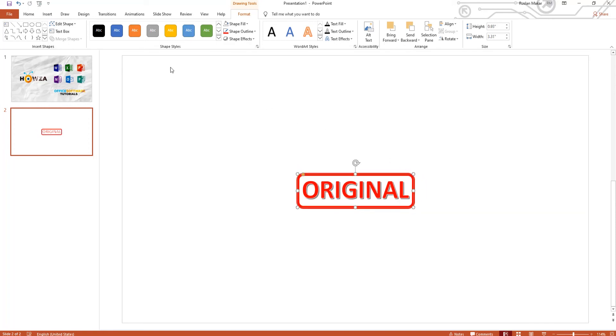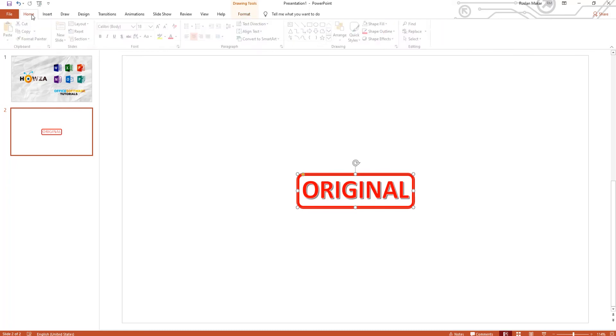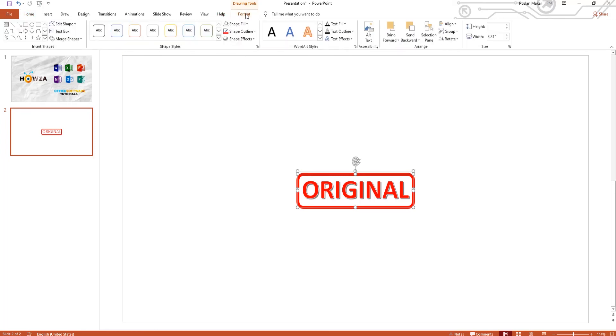Go to Home tab. Click on Select and choose Select All. Go to Format tab and click on Group. You can move and rotate the stamp if needed.